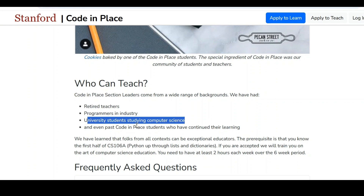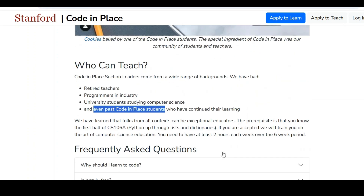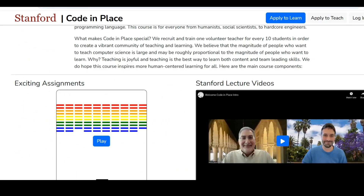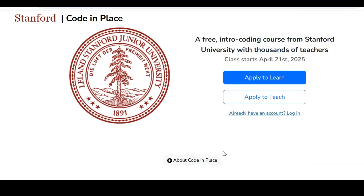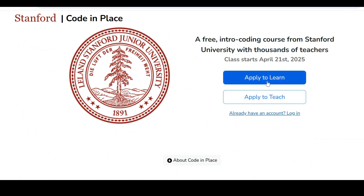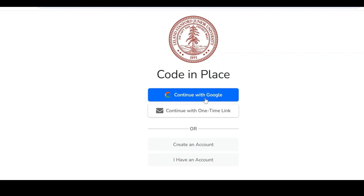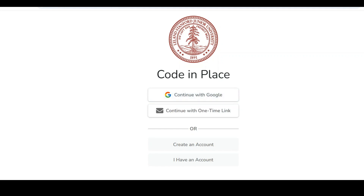You can enroll as a trainer if you have completed from this portal previously. If you are interested, you can apply to learn or apply to teach. When we click on 'Apply to Learn,' it will ask you to log in — you can create a login or sign in with your Google account.